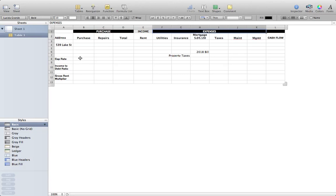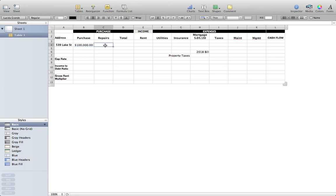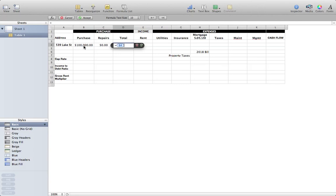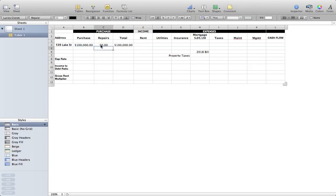Let's say we have a hundred thousand dollar house — I have the property here as 539 Lake Street, just put your property address so you know what you're dealing with. Let's say we're not doing any repairs, but what goes here is if you had a construction loan, say you're putting twenty thousand dollars into the house. For our sake, we'll say there are no repairs, so the total would be your purchase plus your repairs — that is your total debt or investment into this property.